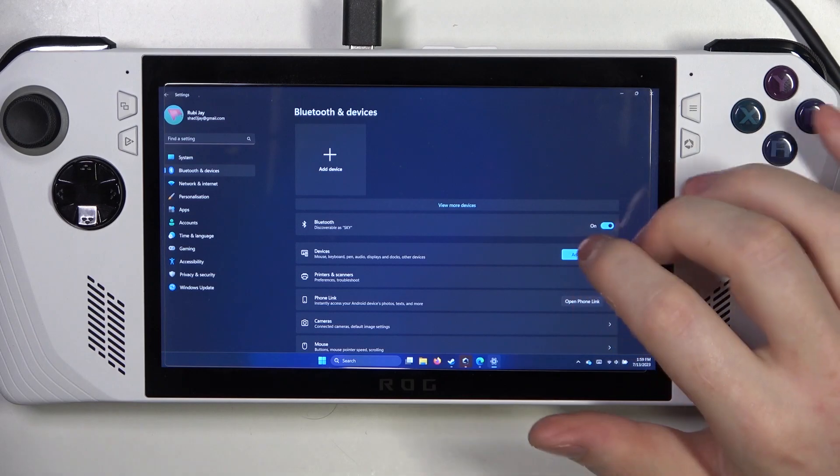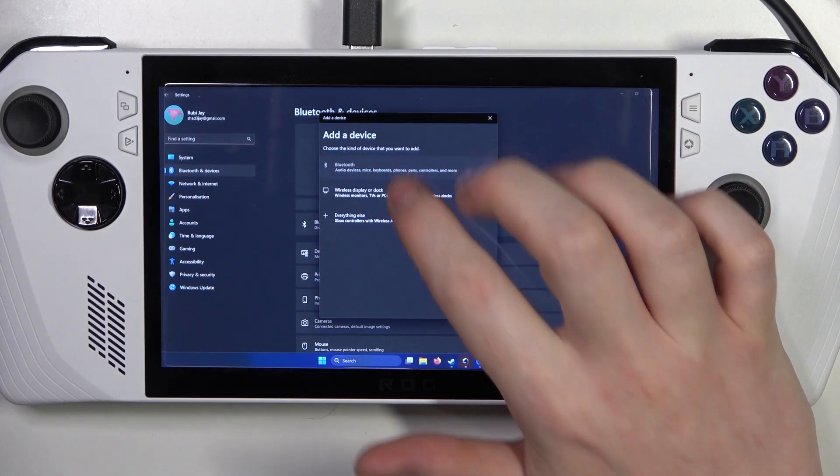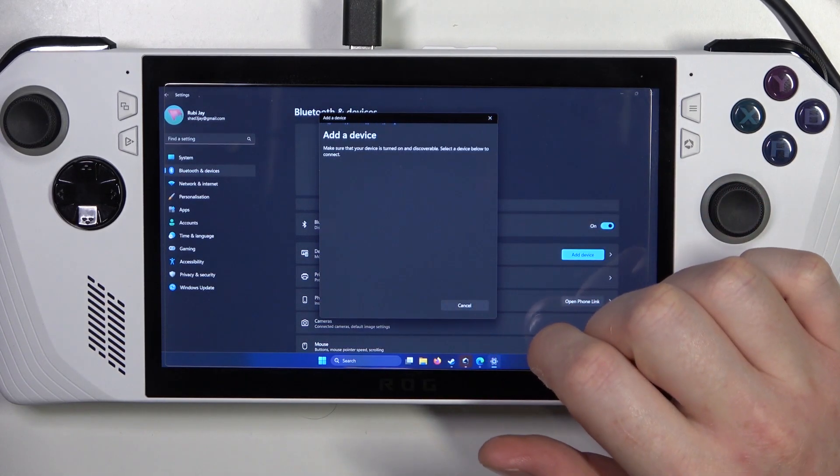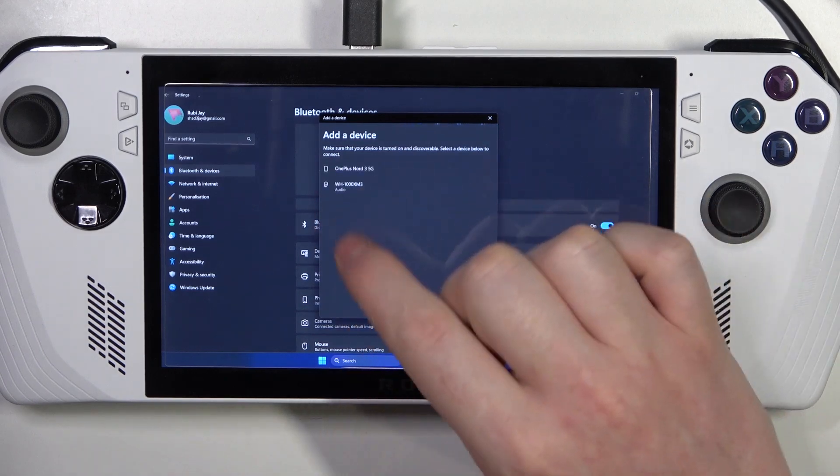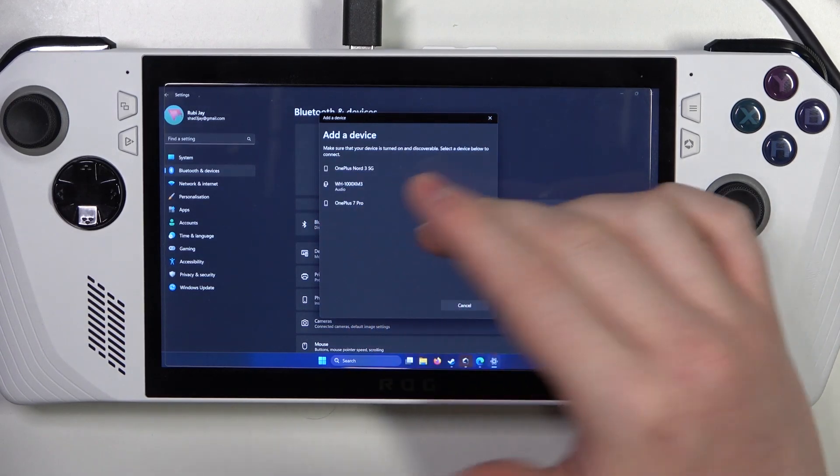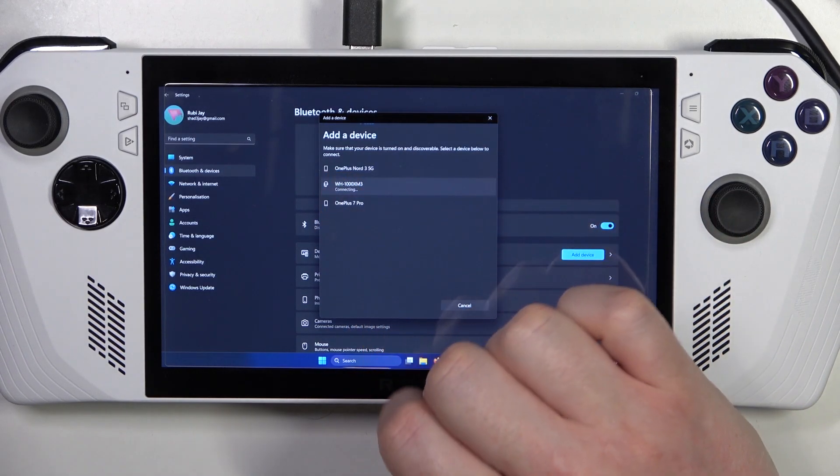Now we can select Add Device, select Bluetooth, and wait till your headphones appear on this list. We can click on it and it should pair with them.